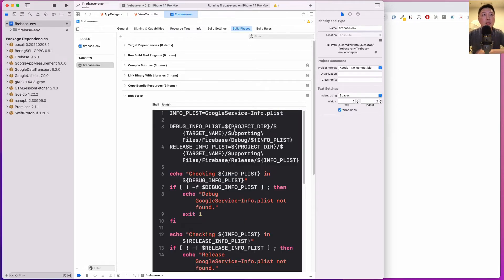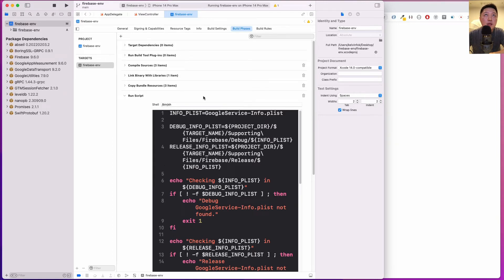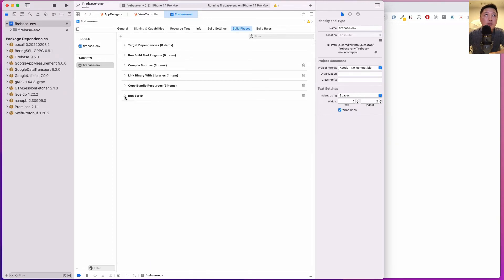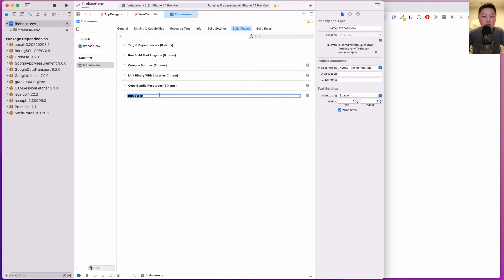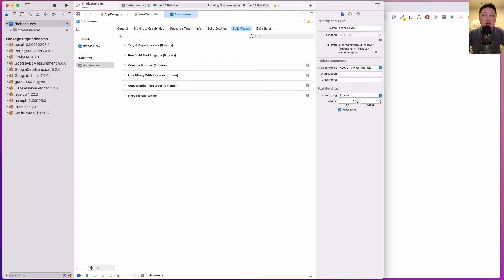I'm going to change the name of this. Let me see if I can just close this and double click on this to change it. Let me just call this Firebase Environment Toggle, just like that.